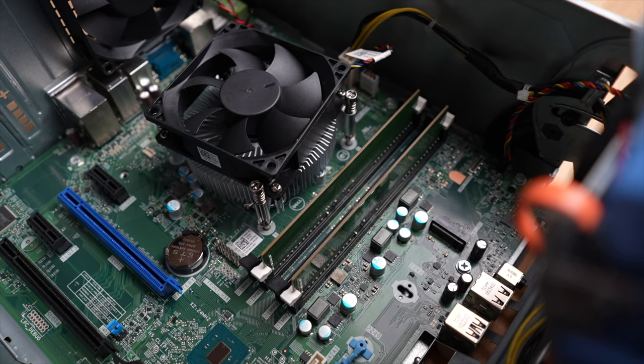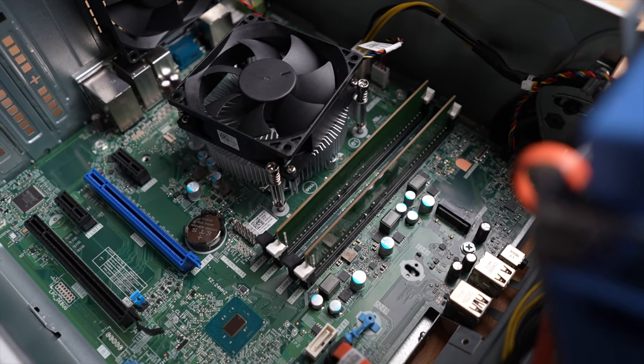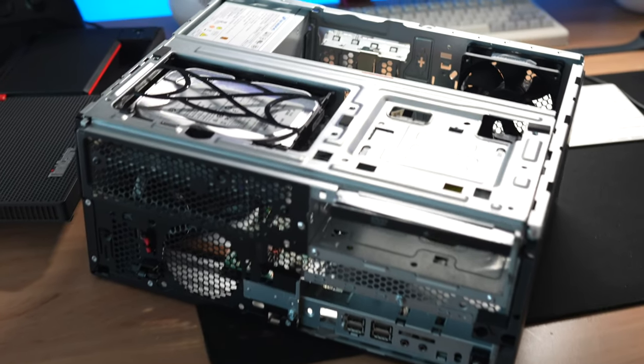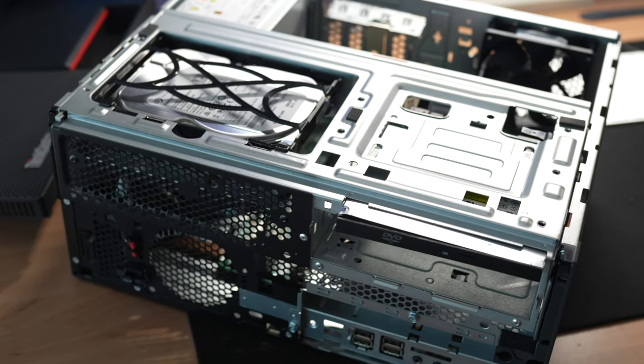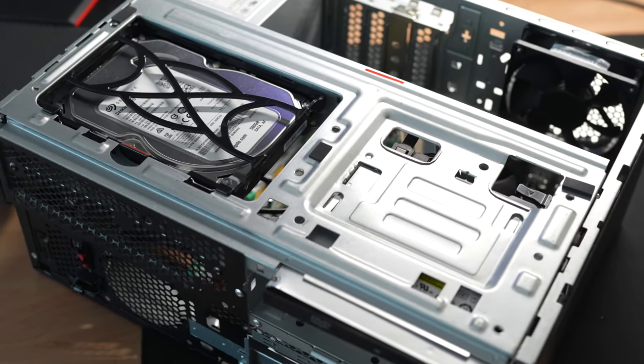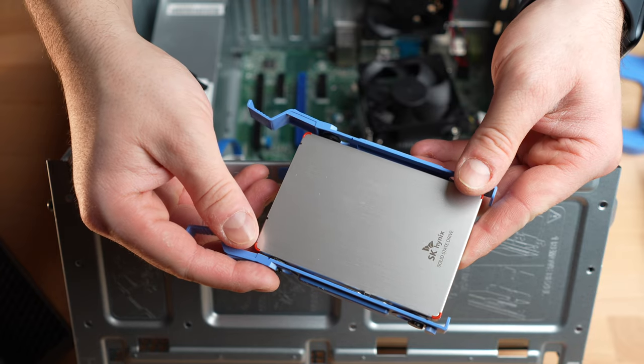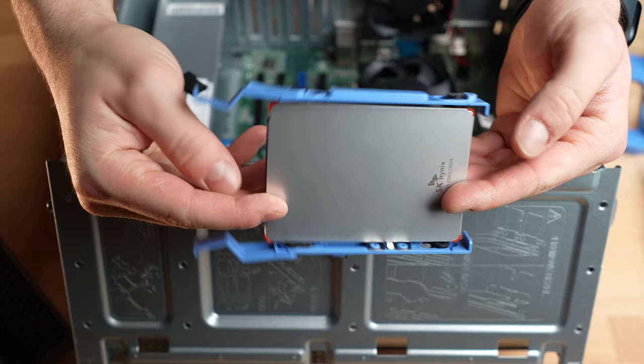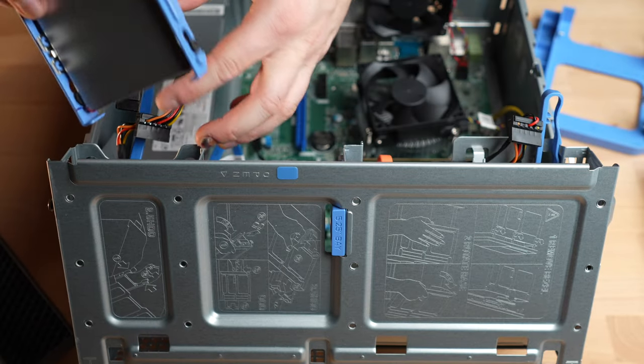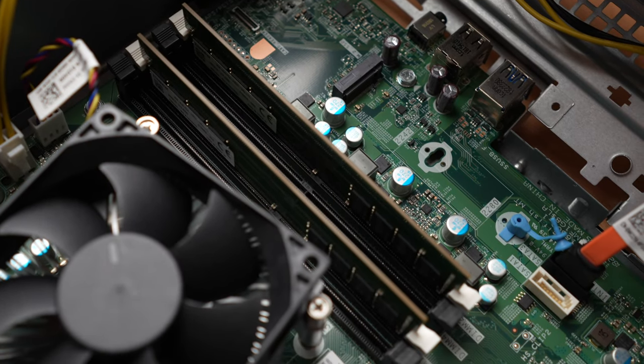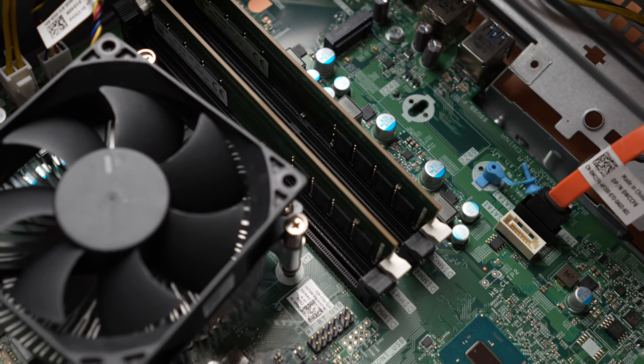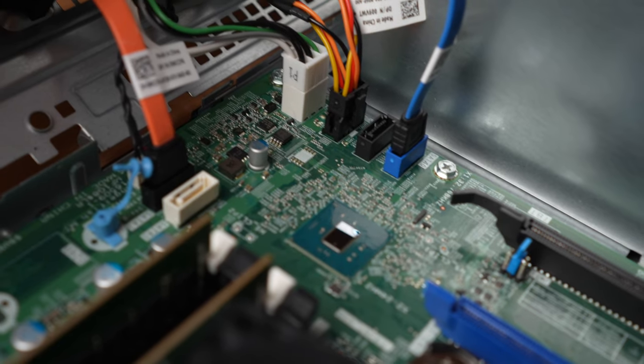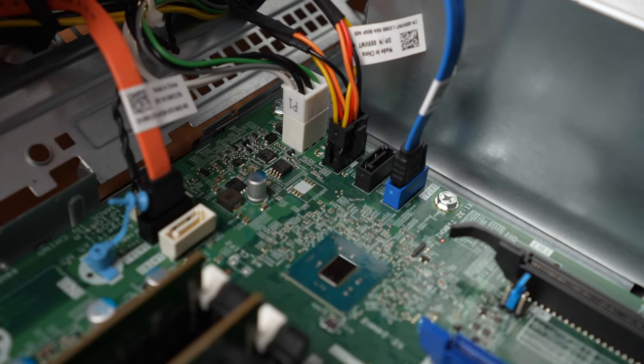I was lucky because the Dell computer already had two 8-gigabyte DDR4 RAM sticks installed. The Lenovo came with 8 gigabytes, but in this video I only focus on the Dell computer and just wanted to show you that there are compatible computers from other manufacturers. Lucky number two: the computer came with a 256-gigabyte SSD, providing a good foundation for all uses.